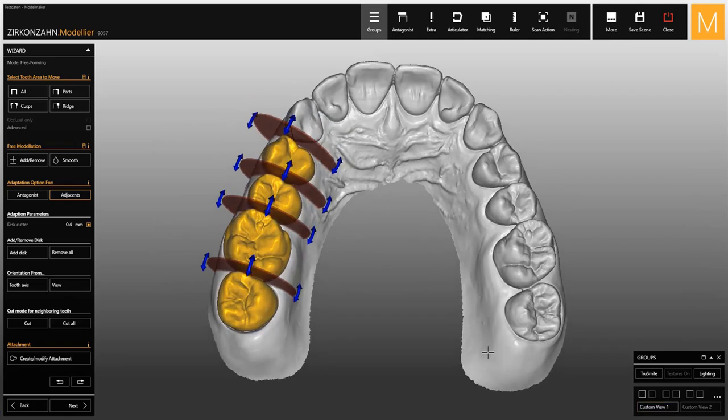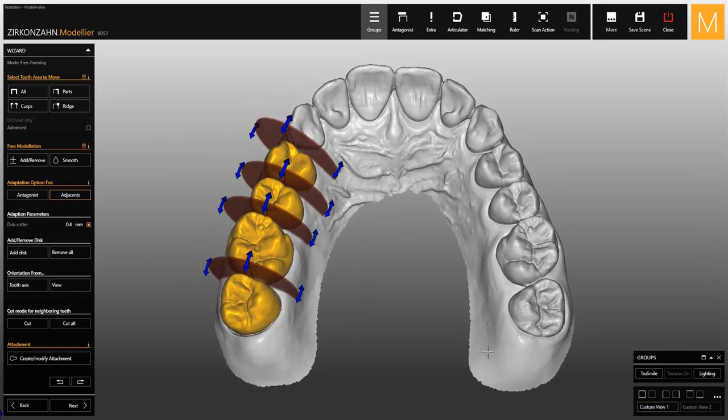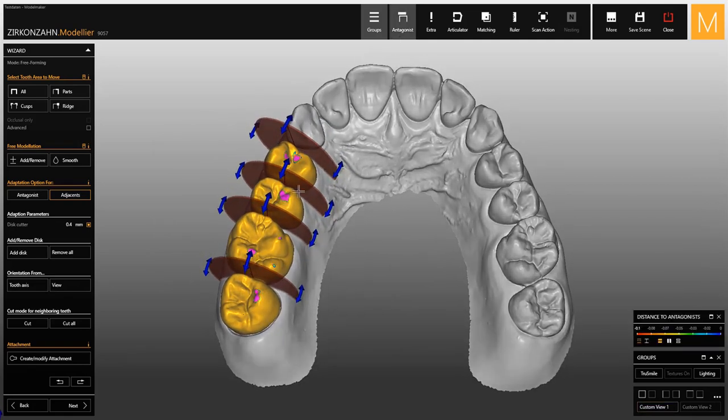You can now proceed with the cutting. If there are intersections with the antagonist, you can cut them too by selecting 'Cut All'.